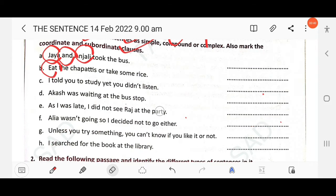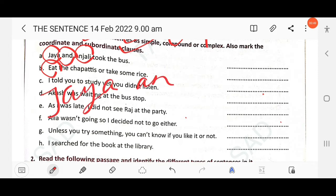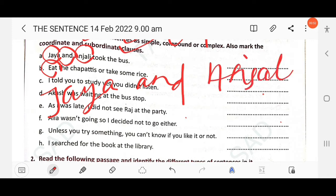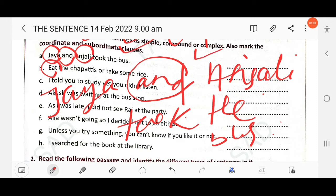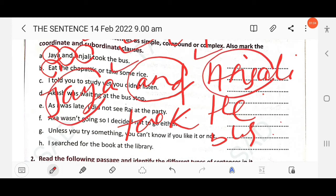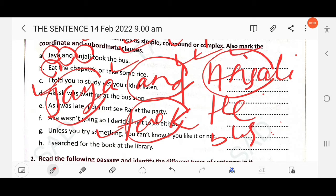When we combine 'Jaya took the bus' and 'Anjali took the bus', we get 'Jaya and Anjali took the bus', which is a compound sentence. Even though there is only one finite verb, it is considered a compound sentence because there is a coordinating conjunction 'and' and two different subjects — meaning two sentences have been joined.